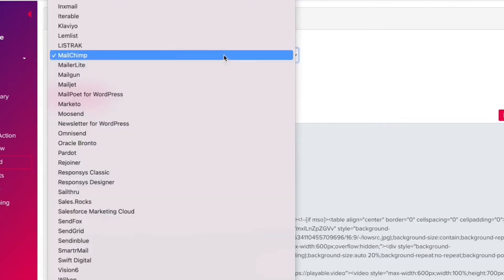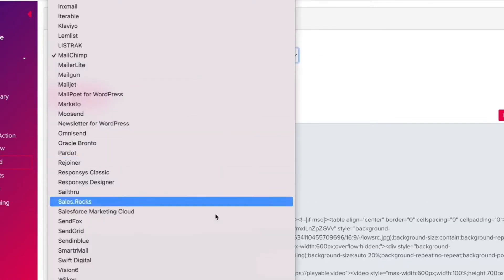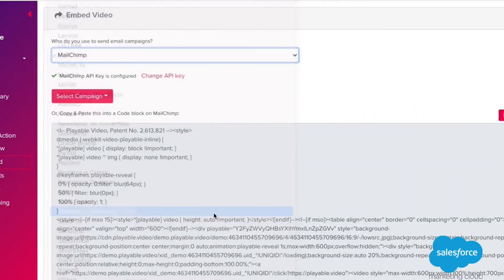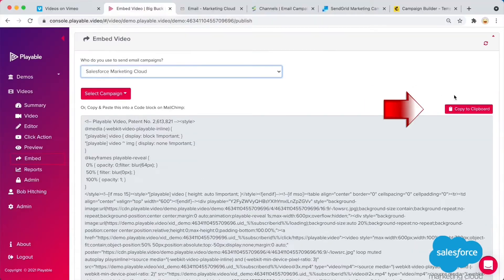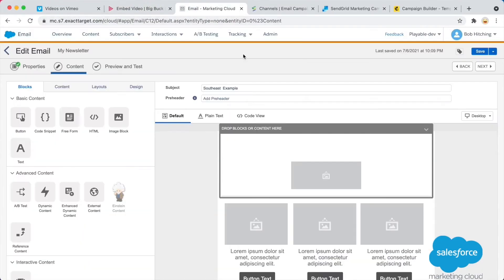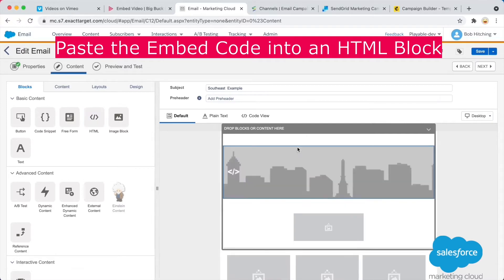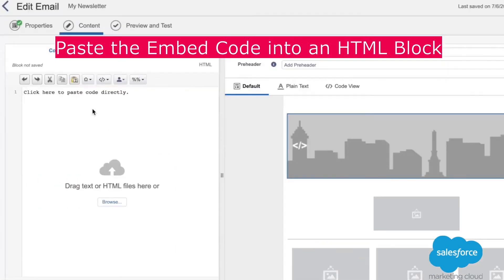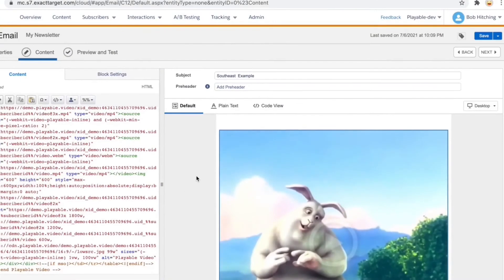Let's take a look. Here's the embed code for Salesforce Marketing Cloud. Copy to clipboard. On Salesforce Marketing Cloud, we just paste the code into an HTML block. And there's our video.